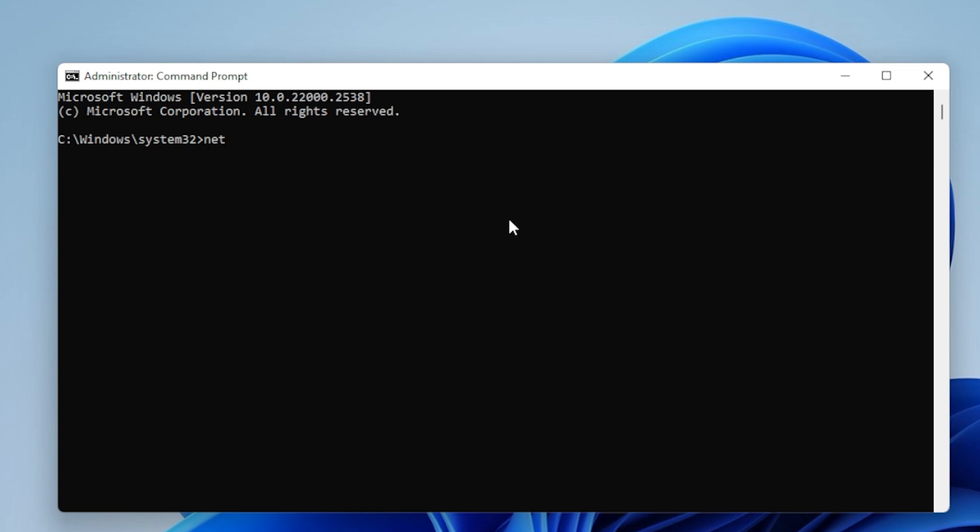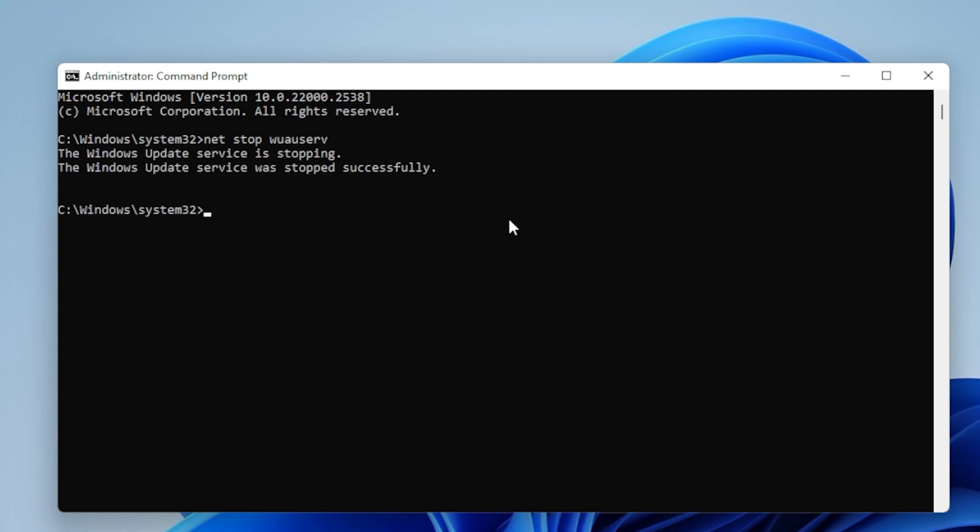By typing the following commands, pressing Enter after each: net stop wuauserv, net stop BITS. Now, restart the Windows Update and BITS services by typing the following commands: